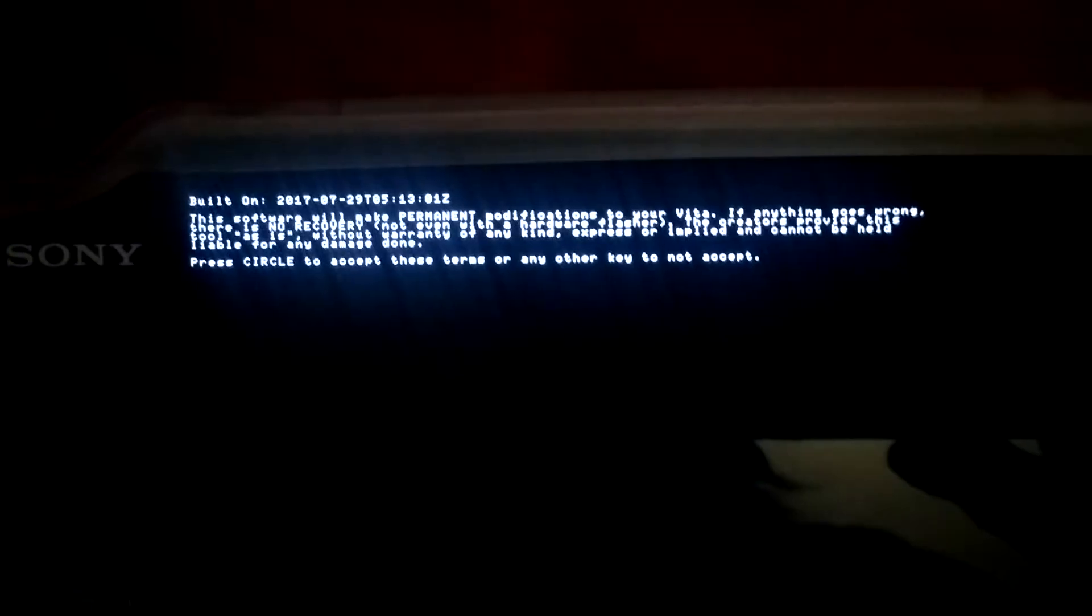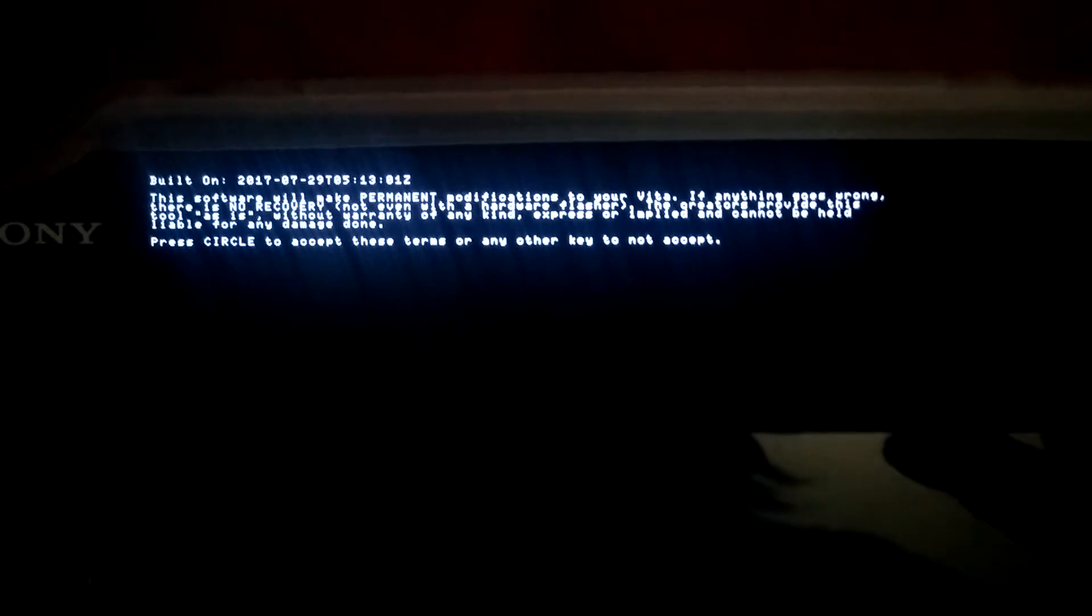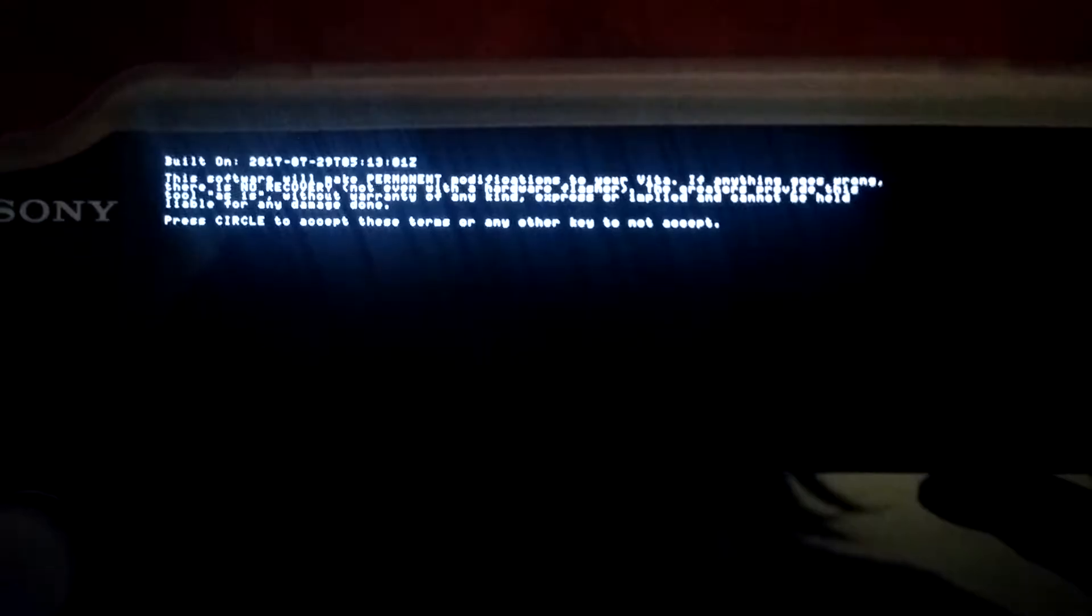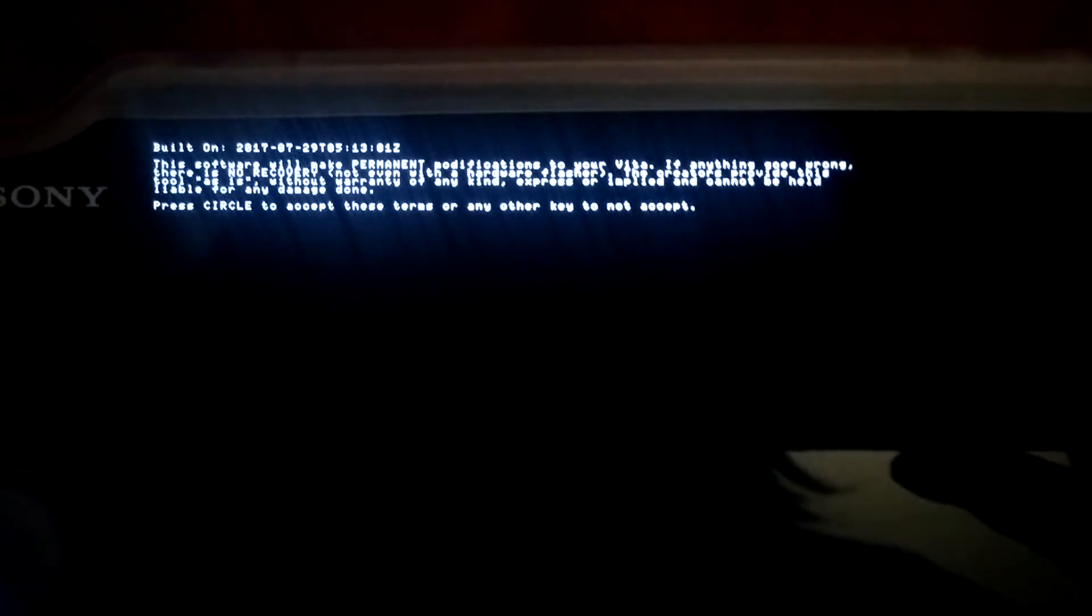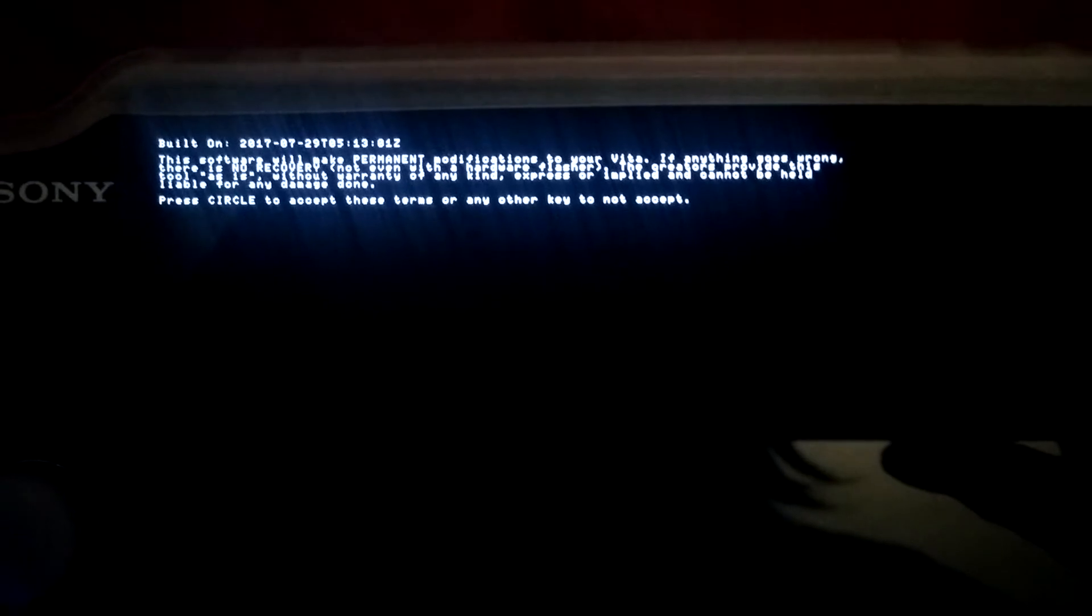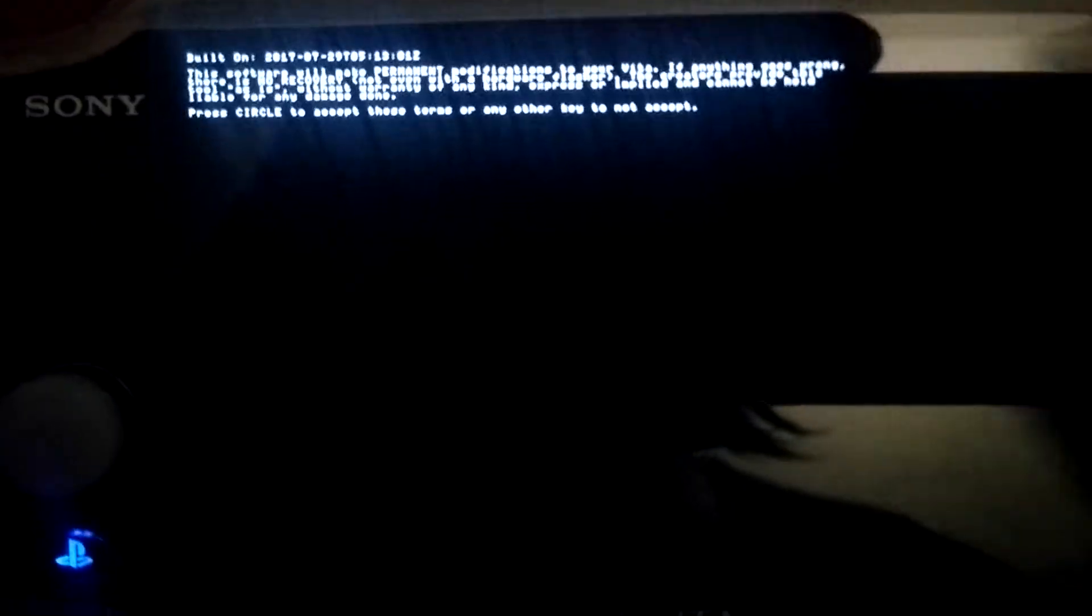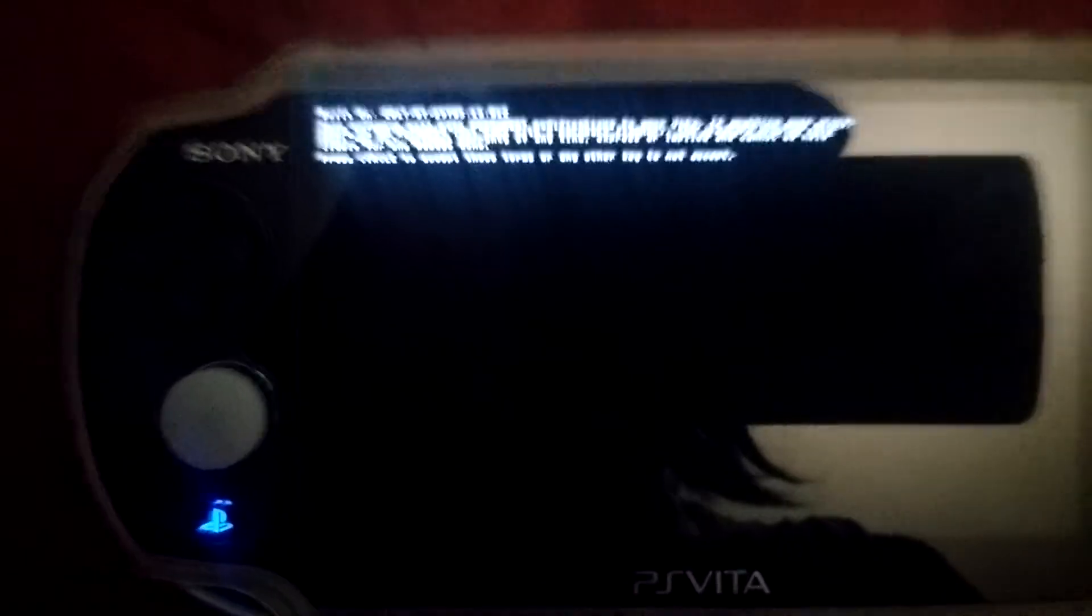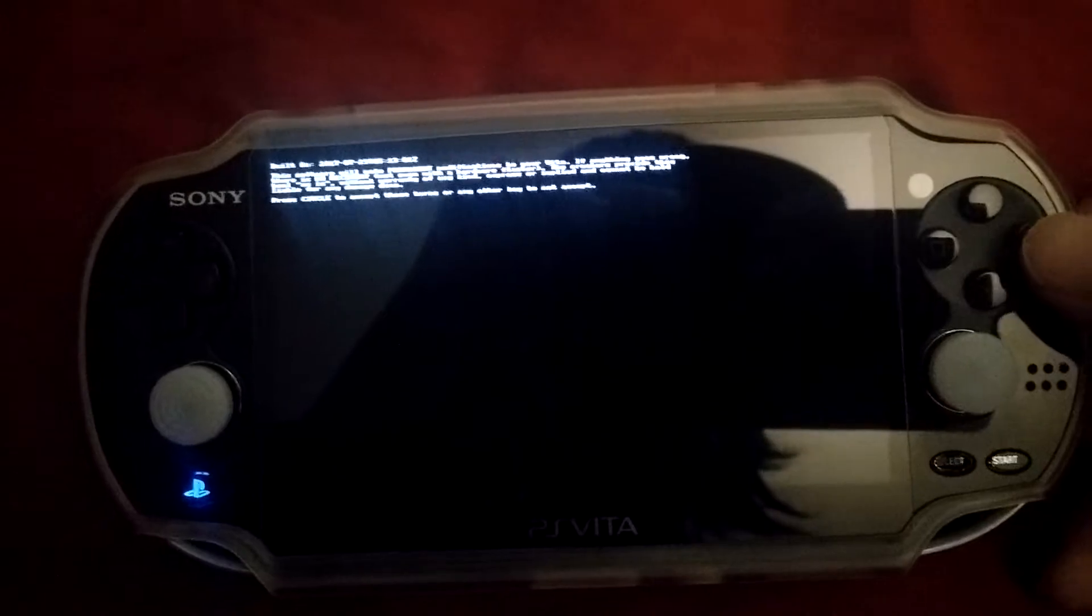This software will make permanent modifications to your Vita. If anything goes wrong, there is no recovery, not even with a hardware flasher. The creators provide this tool as-is without warranty of any kind and cannot be held liable for any damage done. Before you do this, make sure you're willing to accept the risk. There have been beta testers, so it should be fairly safe.